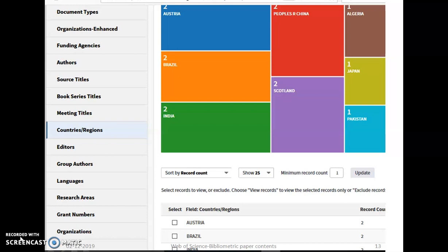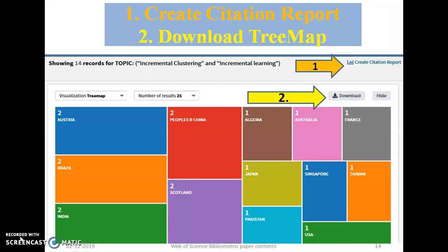On the left-hand side of every screen, users will observe a gray area with a list of possible options provided by Web of Science. It is possible to create a bibliometric or scientometric paper based on all these options. For example, clicking on 'Countries and Regions' provides three types of details: a tree map or bar graph, and a tabular form. Both are downloadable. This gray area is consistently available on the left-hand side of every screen on the Web of Science portal.